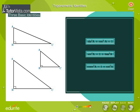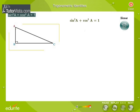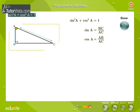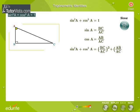Let's prove them one by one. We know that sine A is equal to BC by AC and cos A is equal to AB by AC. We take the left-hand side of the identity, that is, sine squared A plus cos squared A. We get BC by AC the whole squared plus AB by AC the whole squared.